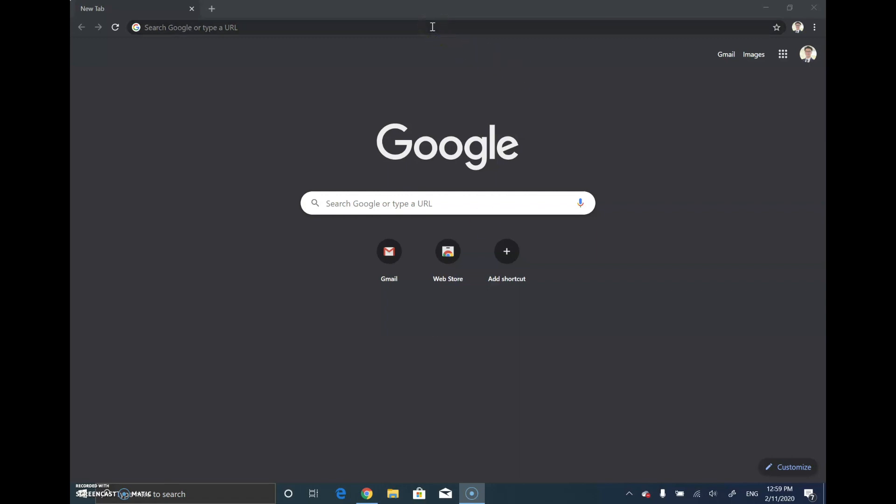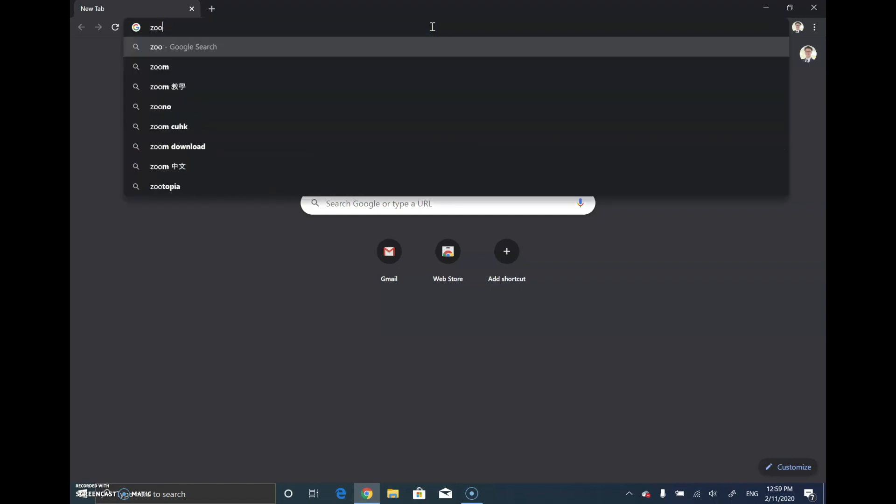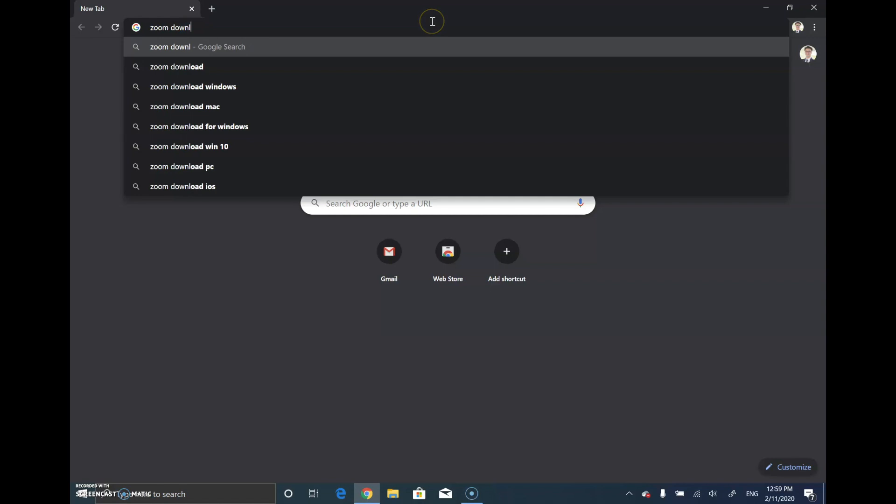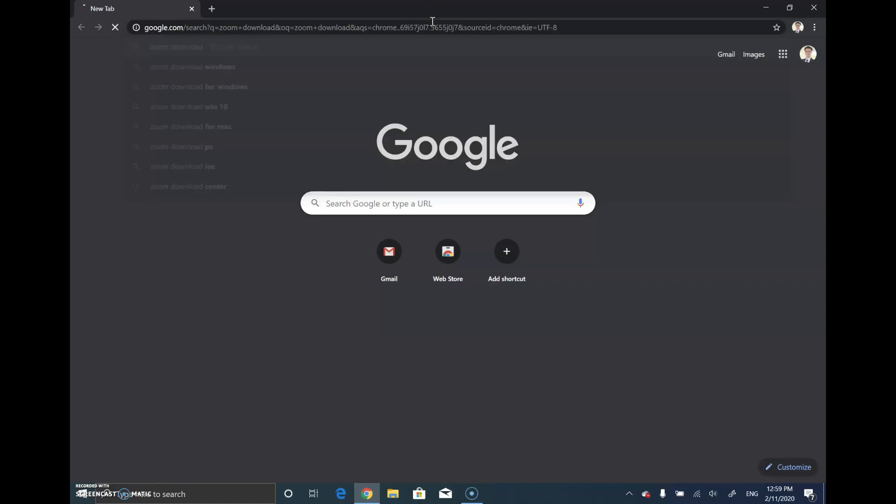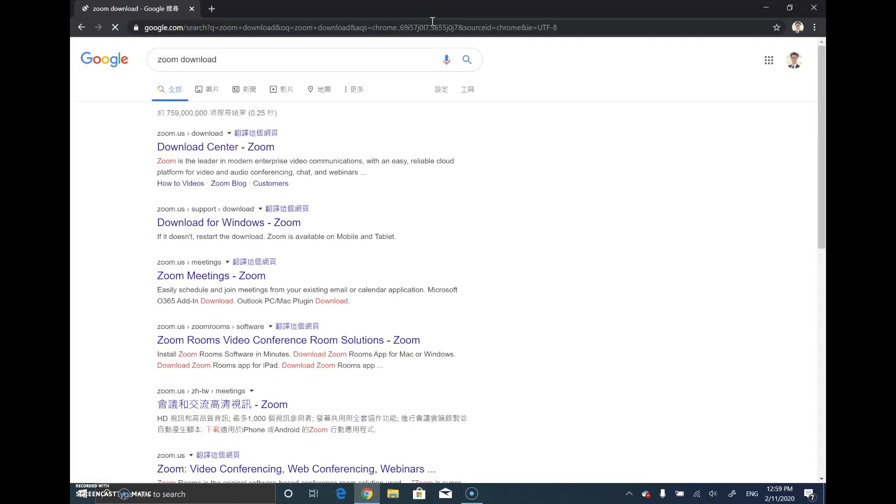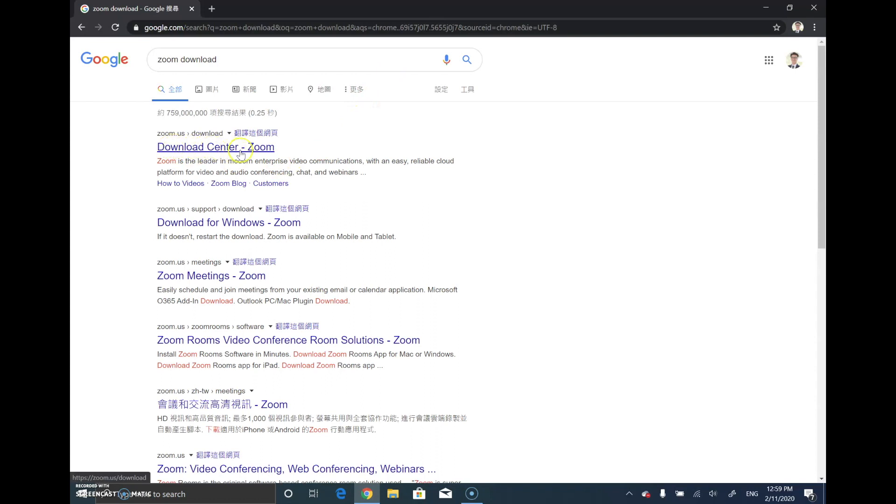First, go to your Chrome browser and search with the keywords Zoom download. You can find the download center for the Zoom app.